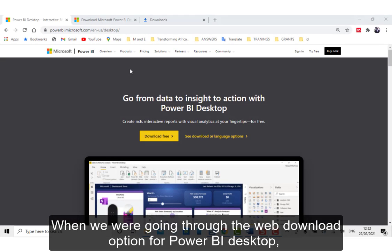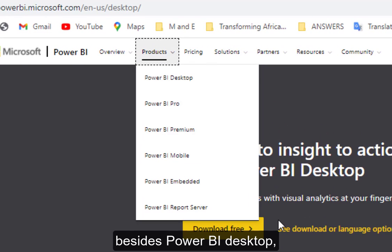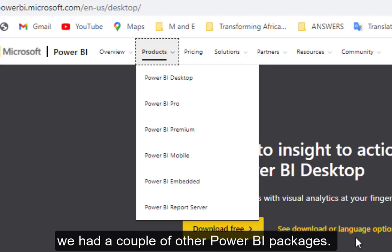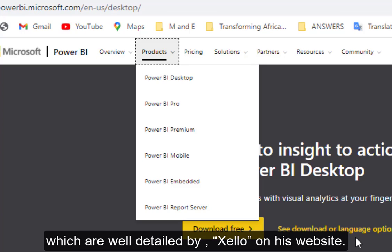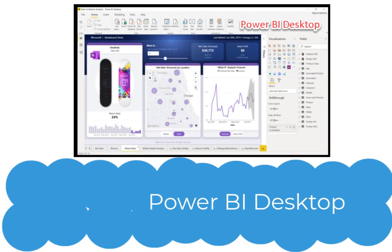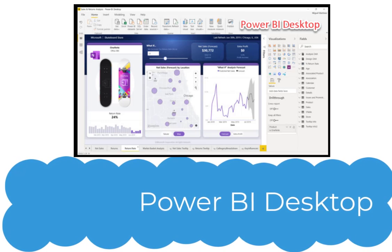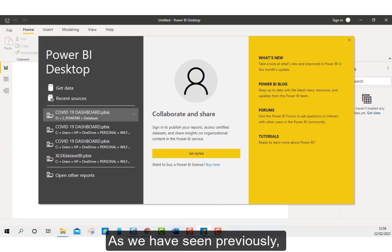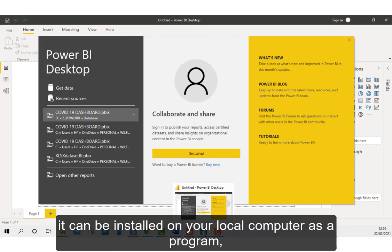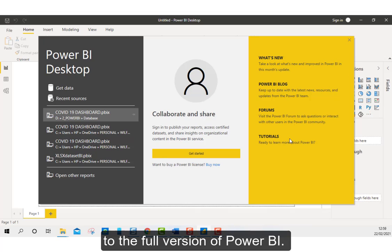When we were going through the web download option for Power BI Desktop, you may have noticed that besides Power BI Desktop, we had a couple of other packages. Let's have a quick look at these packages, which are well detailed by Zelo on his website. Power BI Desktop is the free version of the Power BI packages. It can be installed on your local computer as a program where it acts as a companion desktop application to the full version of Power BI.